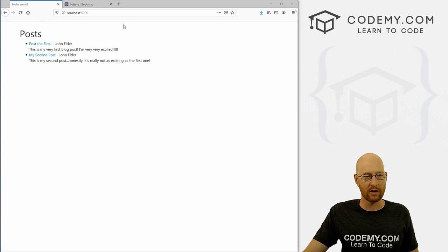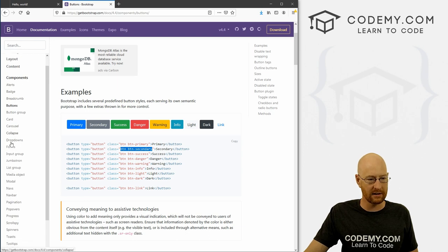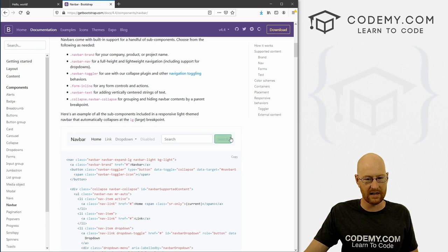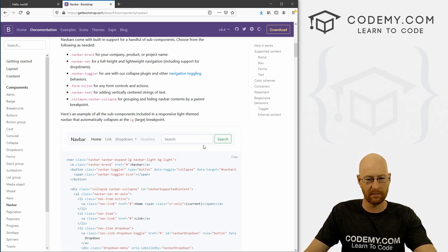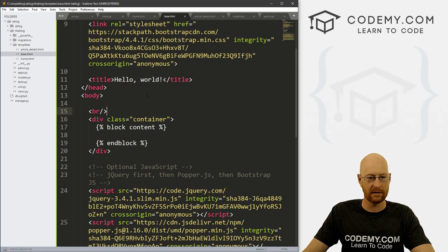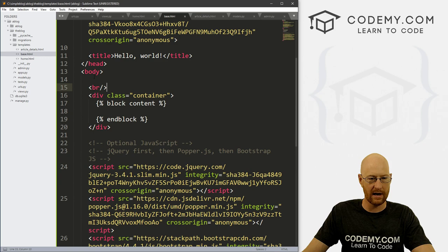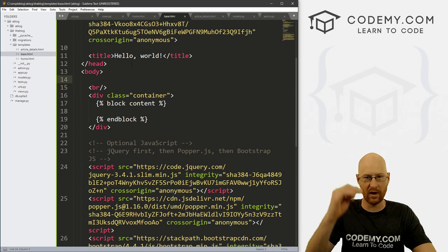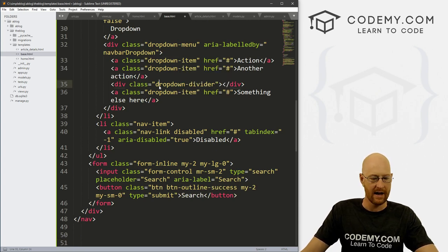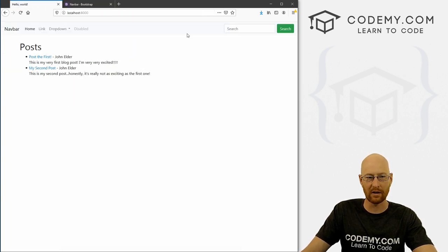Now let's create a navbar at the top. Come back to getbootstrap.com, click on Components, then go down to Navbar. I'll grab the first one I see. We probably don't want the search bar, but we can take that out. I'm going to copy this, head back over to our base.html file, and paste it in right under the body tag so it's the very first thing on the page. Save this and head back to our app — hit reload and boom, we've got a navbar at the top.